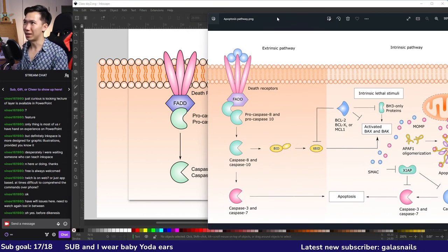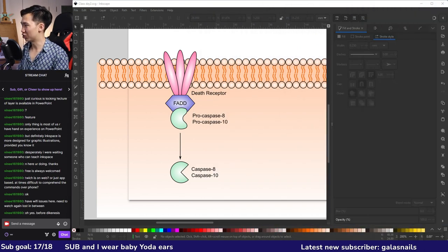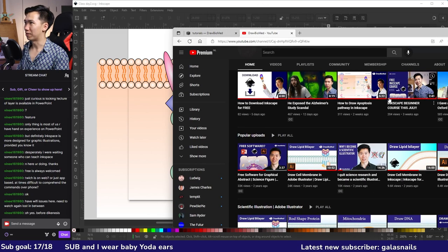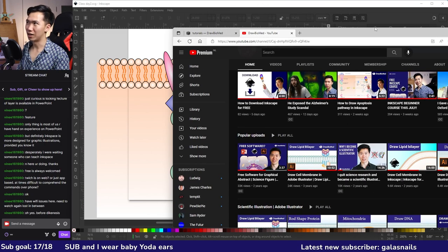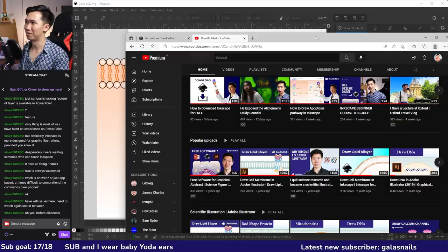Congratulations — you made it to the end of the course! You should now be able to follow the tutorials in my Inkscape playlist. Thank you for hanging out with me for the past hour. If you want to finish your apoptosis pathway, you can follow the linked tutorial.